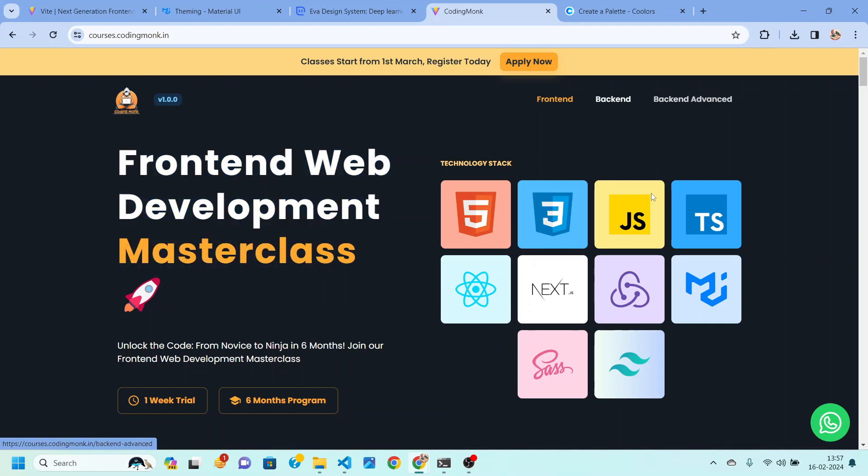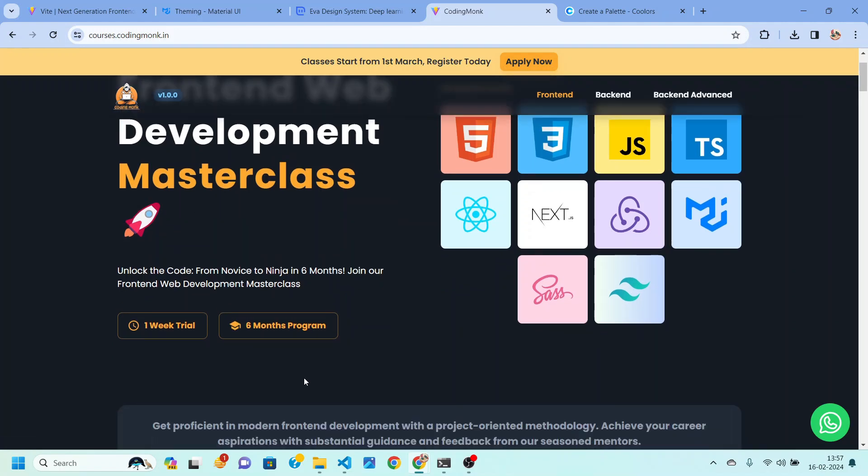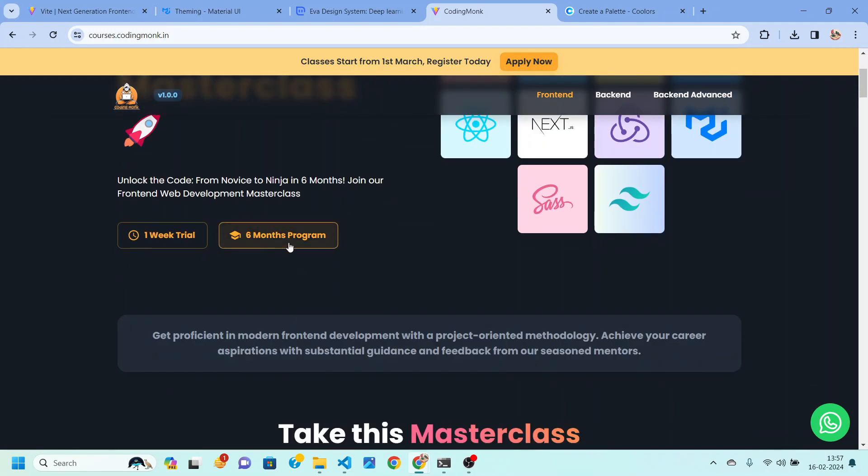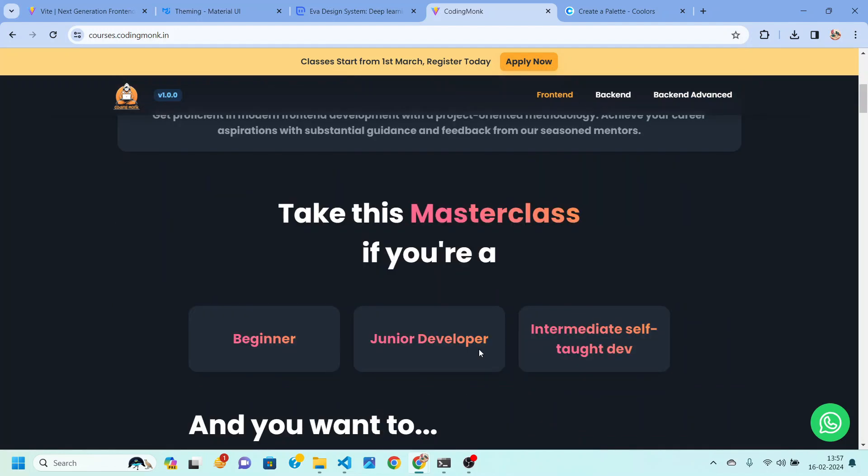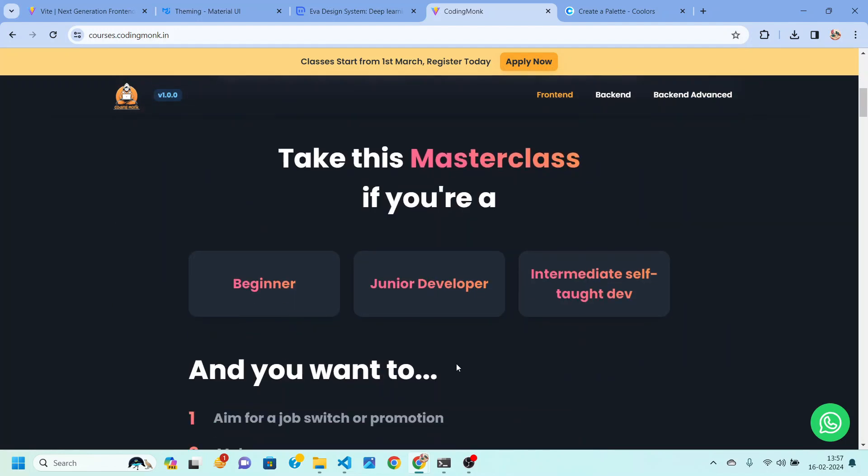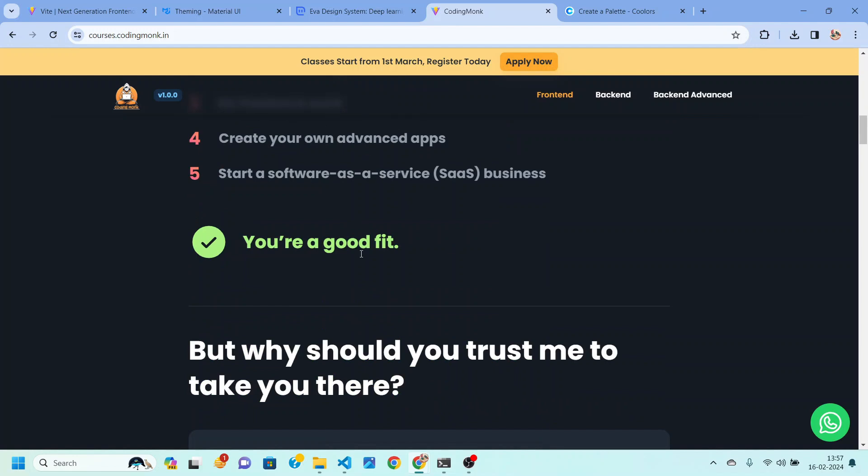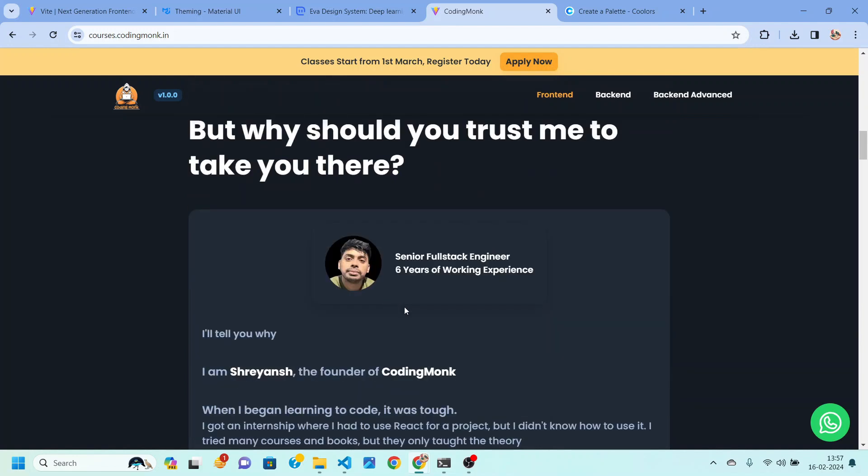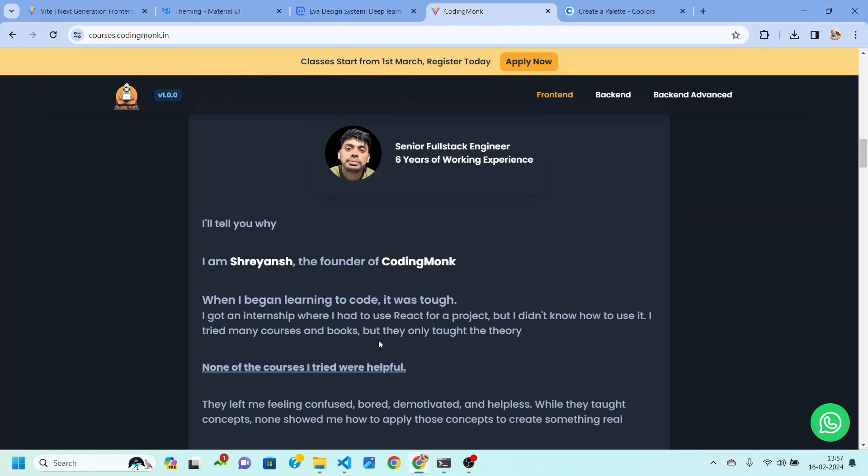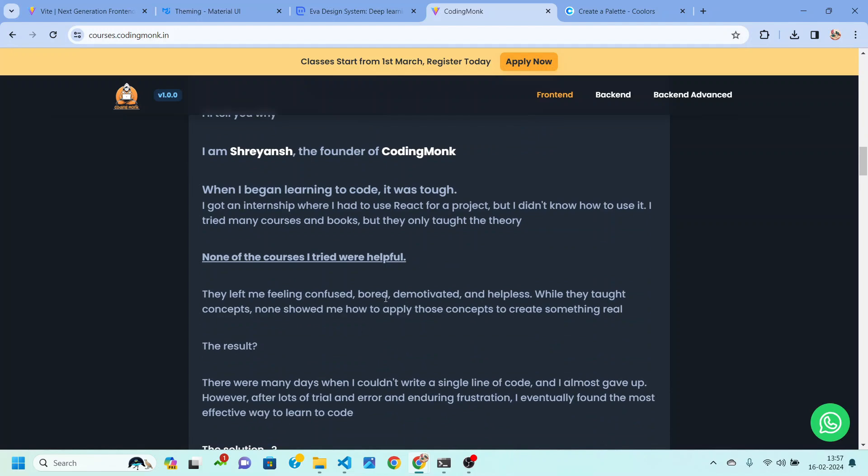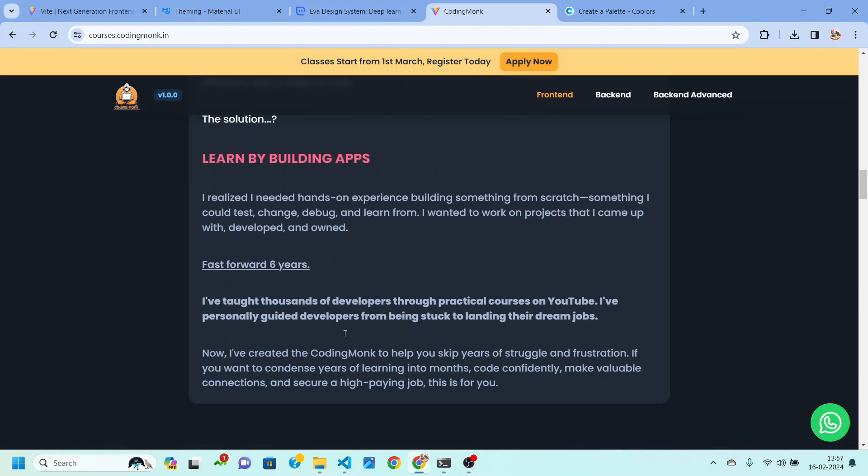All the technologies that you will be learning are also listed here. It's a six month program and you will be able to get one week trial. You can go through the website and see if you are a good fit based on these things that I have mentioned here and you can get more details about myself over here on this website.